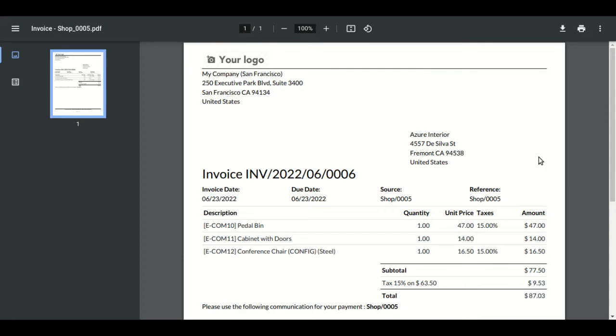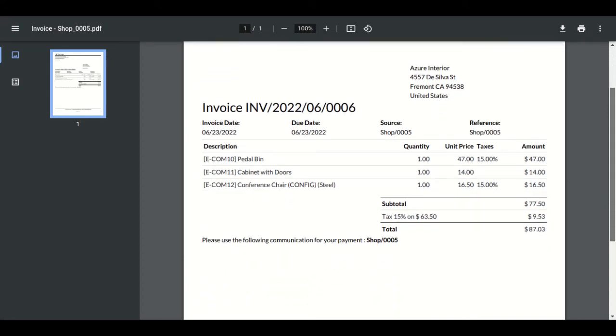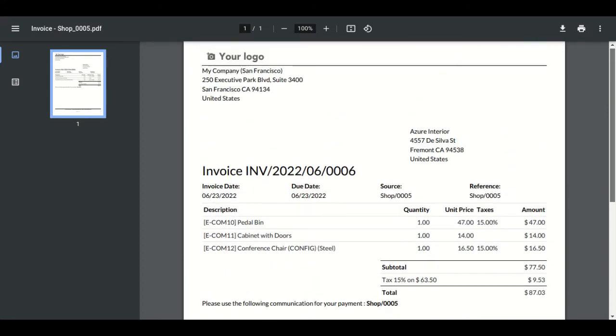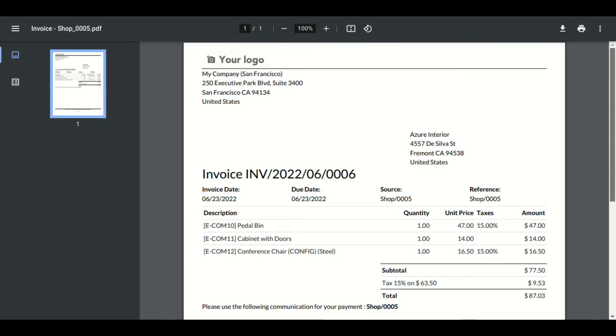Before checking Authorize.net, let me show you the invoice — you can see the invoice PDF is also generated here successfully.